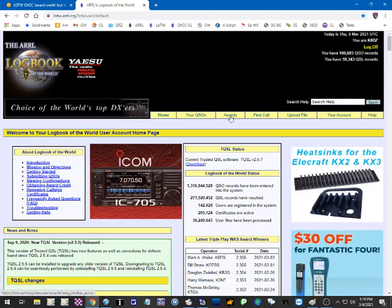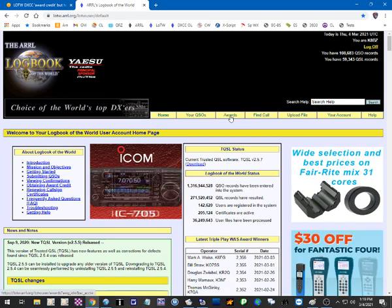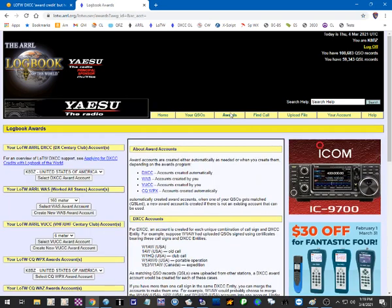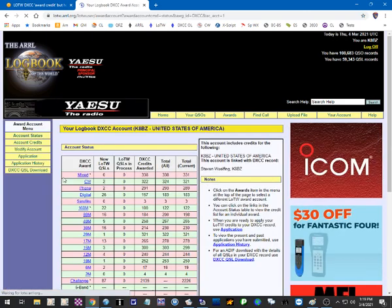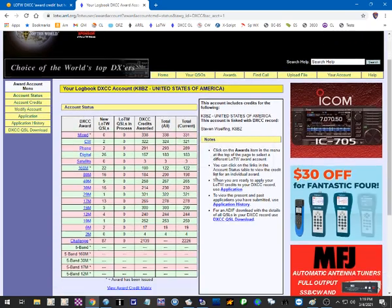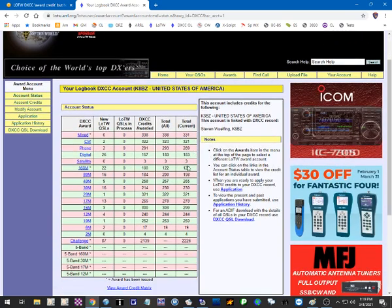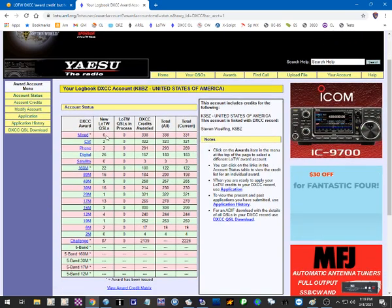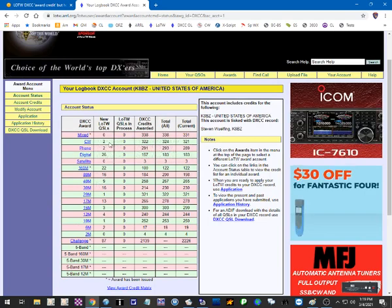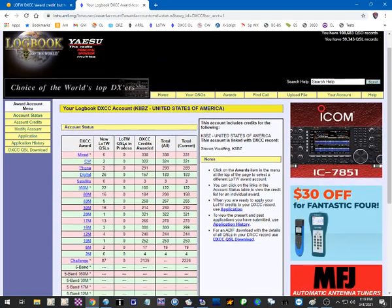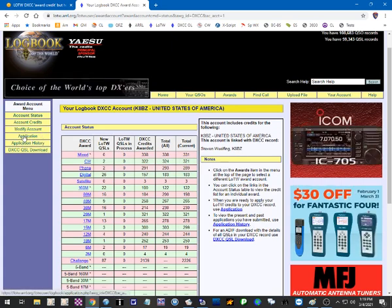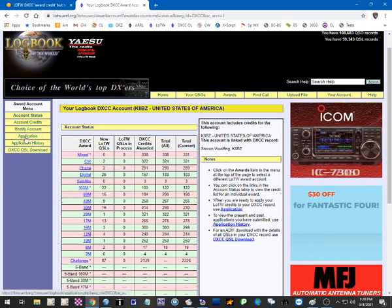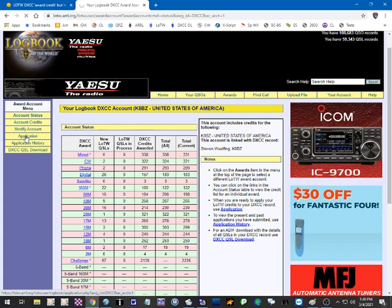And we're talking about DXCC application, so we're going to click the Awards button here. And we're going to go down here and select the DXCC award. And this shows what credits you currently have, what your current totals are, and what you would be entitled to if you applied for credit for confirmations that you already have. But we're going to make an application.